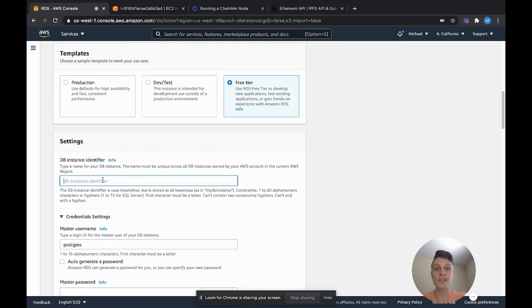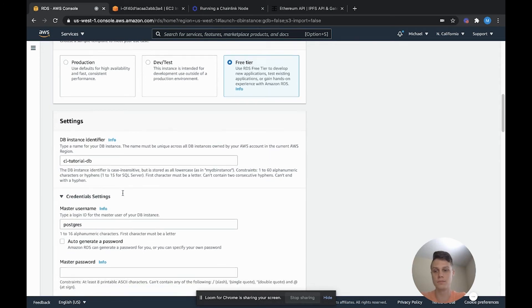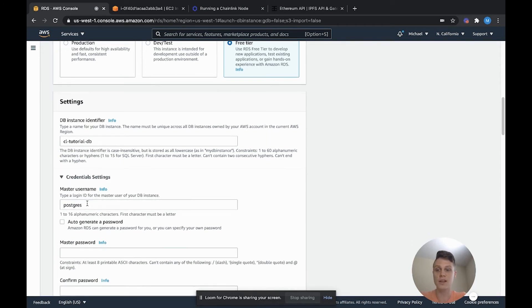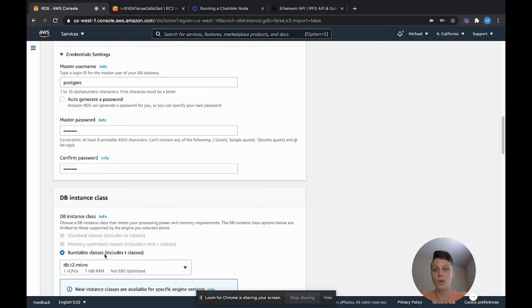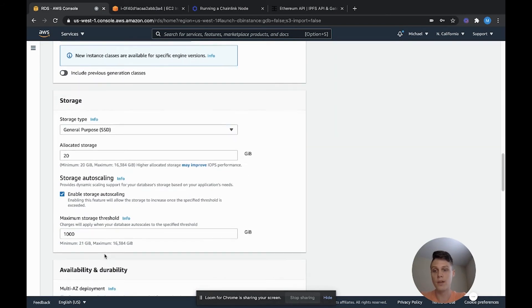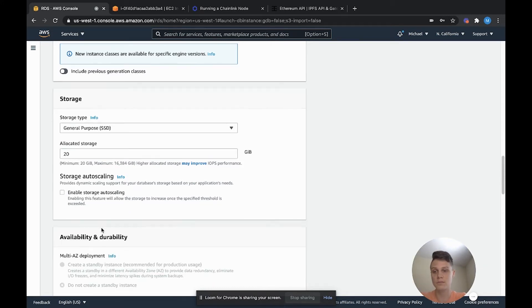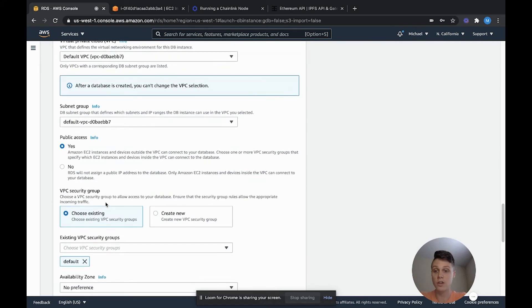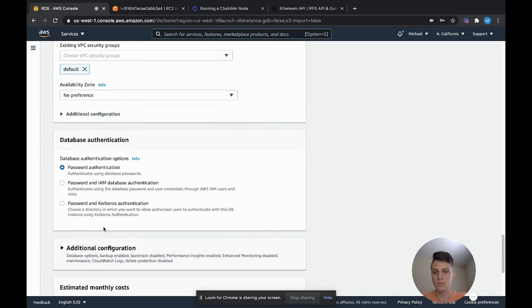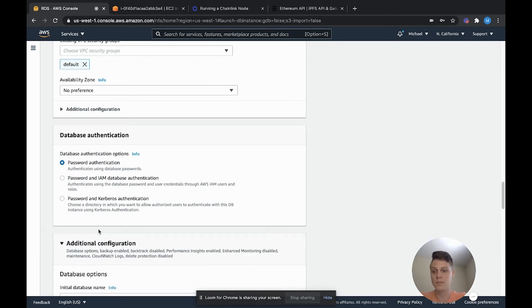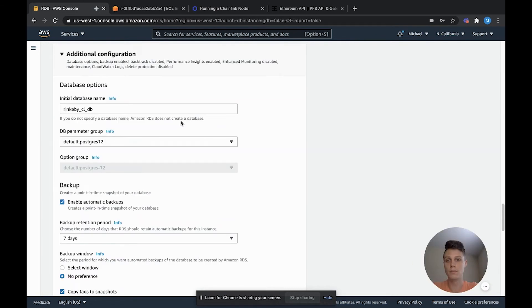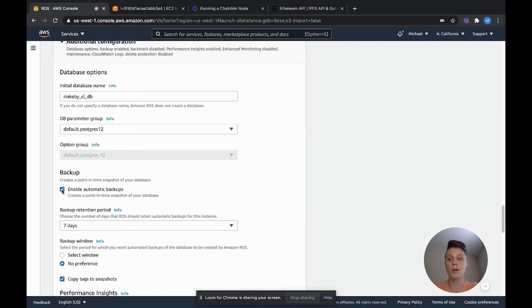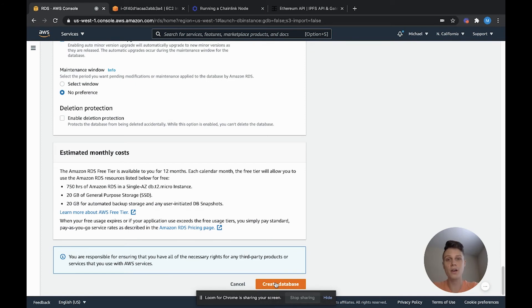And then go ahead and select free tier. Here you can select an identifier for your database. This is different than the database name, which we'll get to later. I'm naming mine CLTutorialDB. Next, select a master username and a password. Make sure you remember this. Once you have your password, we can scroll down. And then we can deselect enable storage auto-scaling. Scroll down some more. Here we can click on additional configuration and set our database name.